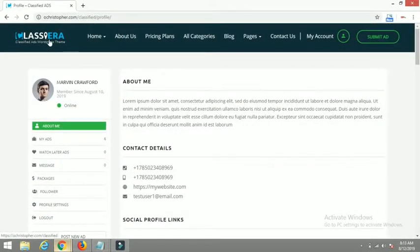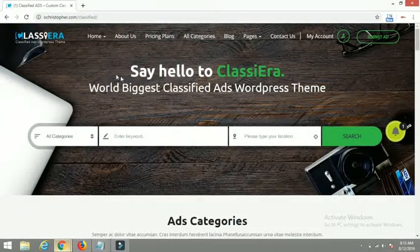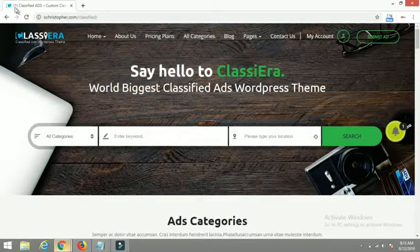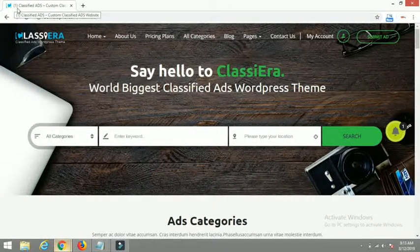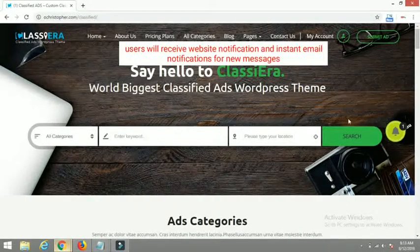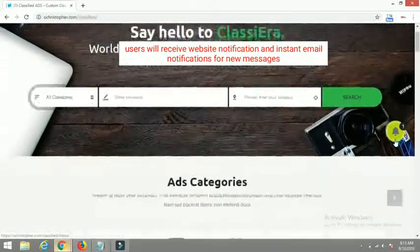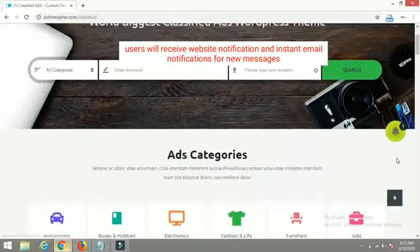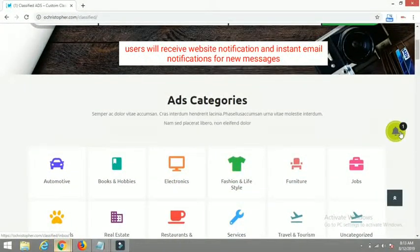Here on the title bar you can see a '1' indicating I have a new notification. You can also see the notification symbol indicating I have one new notification. Let me click on that.